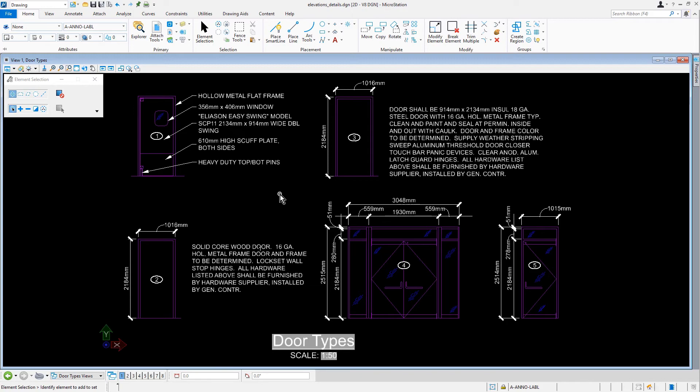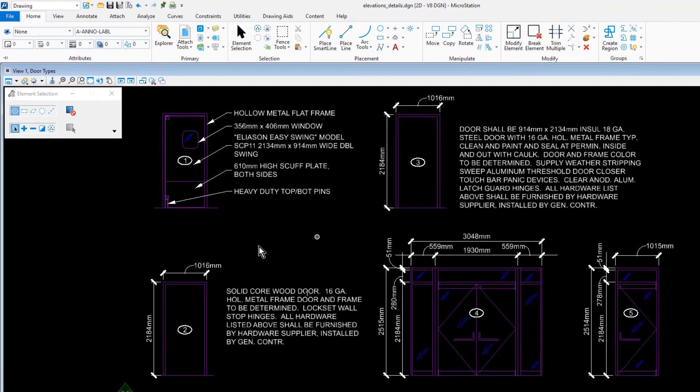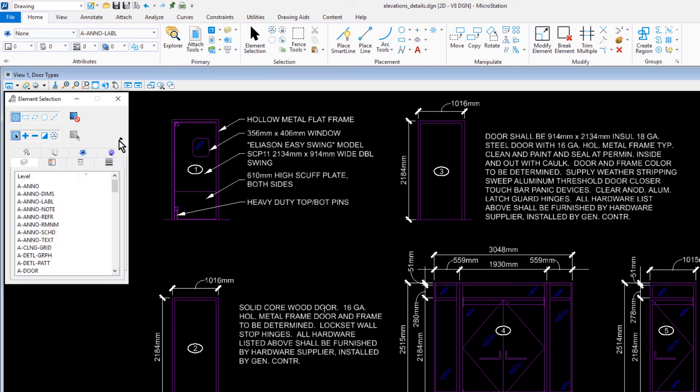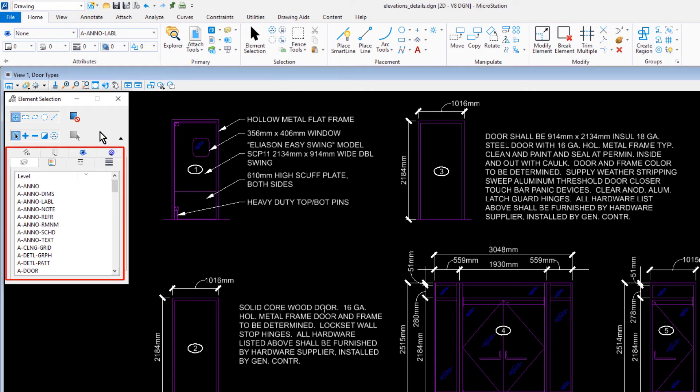With the Element Selection tool active, we'll now click the down arrow in the lower right corner of the Tool Settings window to show the extended settings. The Element Selection tool expands, revealing attribute tabs. Here, we'll select the Level tab.